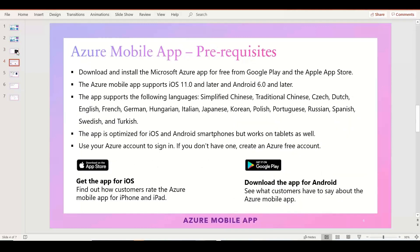For prerequisites, you need a mobile device — it can be an iPad, iPhone, or an Android mobile phone. You can install the Azure Mobile Application from Google Play or download it from the App Store for Apple phones. The app requires iOS version 11 or higher and Android version 6 or higher.